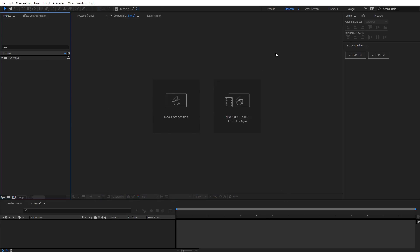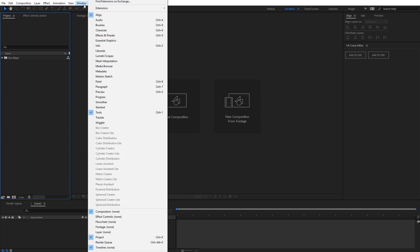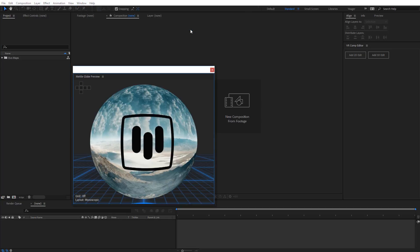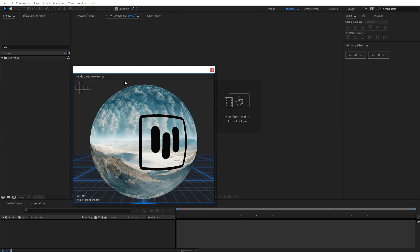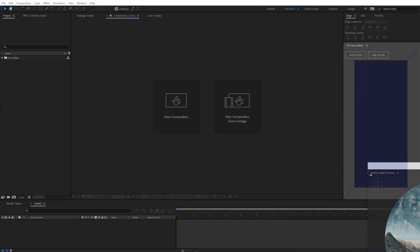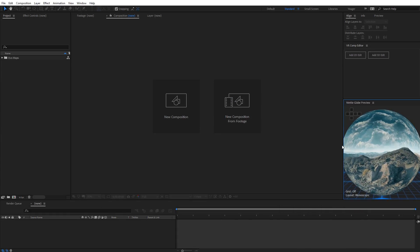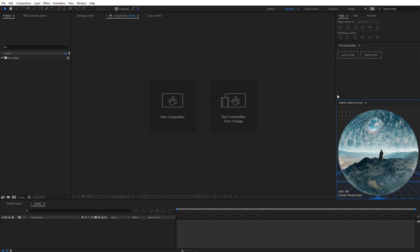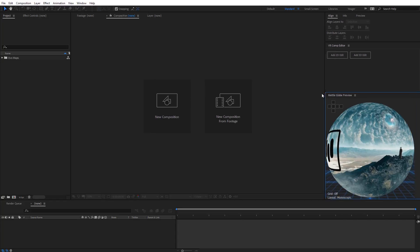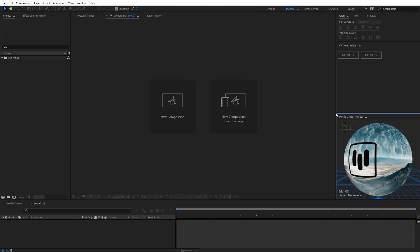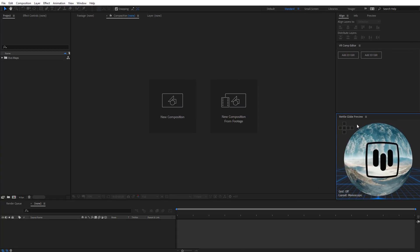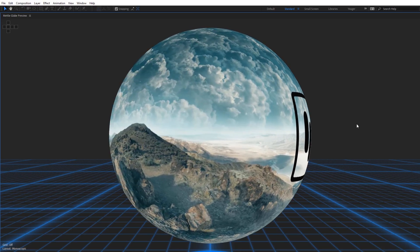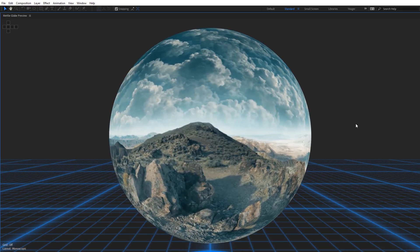Now let's go ahead and launch the MetalGlobe preview. Come over to Window, then you're going to see Extensions, and then come over here to MetalGlobe Preview. That's going to open up this dockable panel, so I'm just going to dock this right over here. Now we can see a 360 live preview of whatever we're working on in After Effects. It's easily resizable, so it'll adjust to whatever desktop layout you have. You can also hit the tilde key on the keyboard to make it full screen.